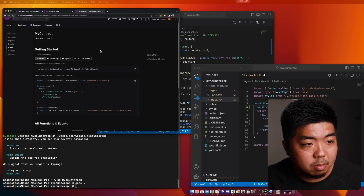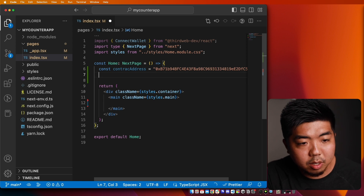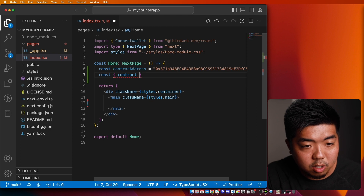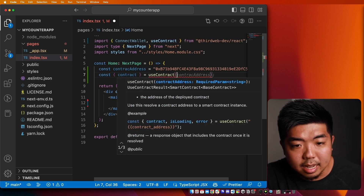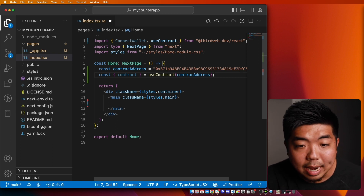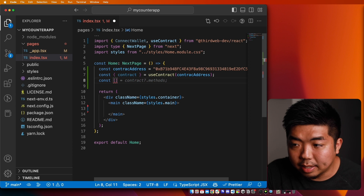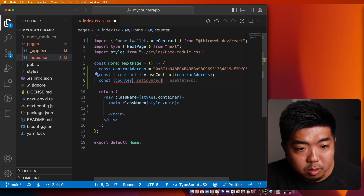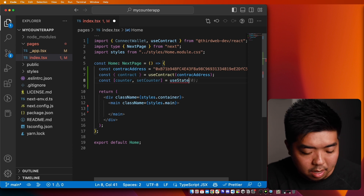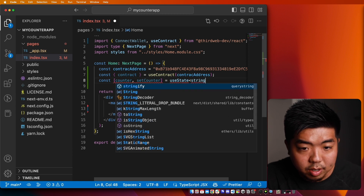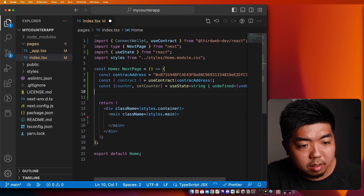First, I'm going to store our contract address for our smart contract — I'll come back up to our dashboard and copy the contract address from the top left. Next, I'm going to create a variable for our contract using the 'useContract' hook by ThirdWeb, passing in the contract address. That is going to allow us to start interacting with the actual smart contract. I'm also going to create a state variable to keep track of our counter — 'const [counter, setCounter] = useState<string | undefined>()', and import useState.